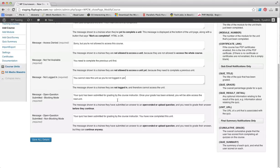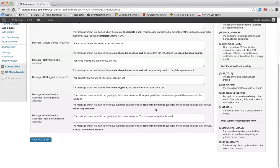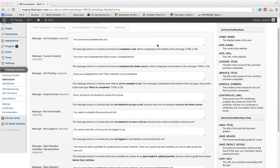Finally, you have the option to provide a customized message when a user submits an open-ended question in non-blocking mode, and obviously they're going to be able to move on to the next unit.